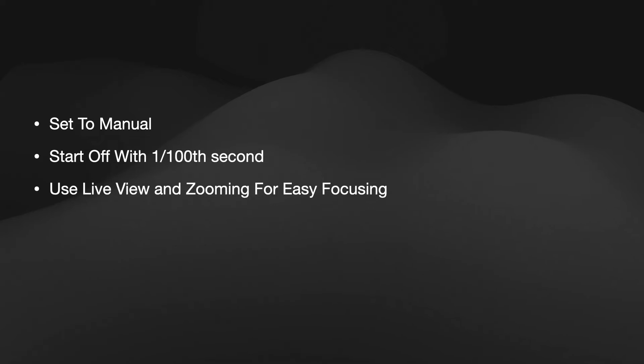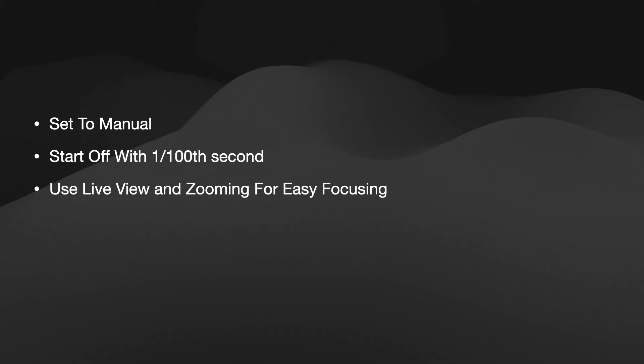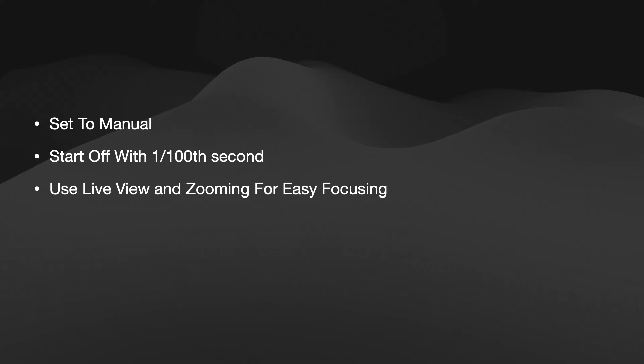Now to make it easier to focus, I would suggest using live view on the back of the camera. For the sole reason that you can hit the plus button and zoom in digitally. And that way you can take a look at the edges of the sun easily and in full view. Or you could use the viewfinder if you can see it effectively.